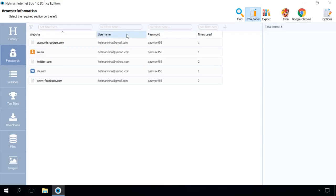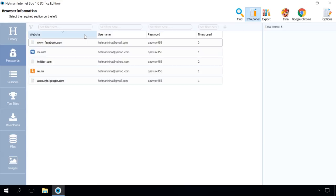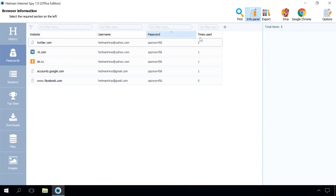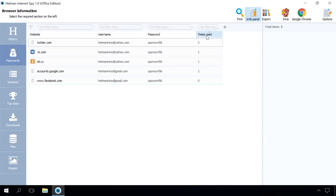If there is too much information, you can sort it in one of the following ways. Sort websites in alphabetical order by clicking on the website column. In the same way, you can sort the information by username or password, if you are looking for something specific. Clicking on Times used will sort the usernames and passwords by frequency of usage.